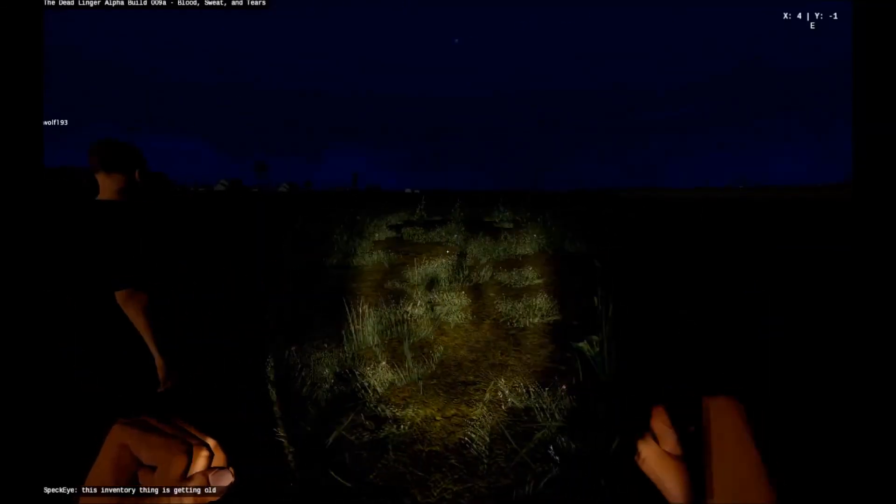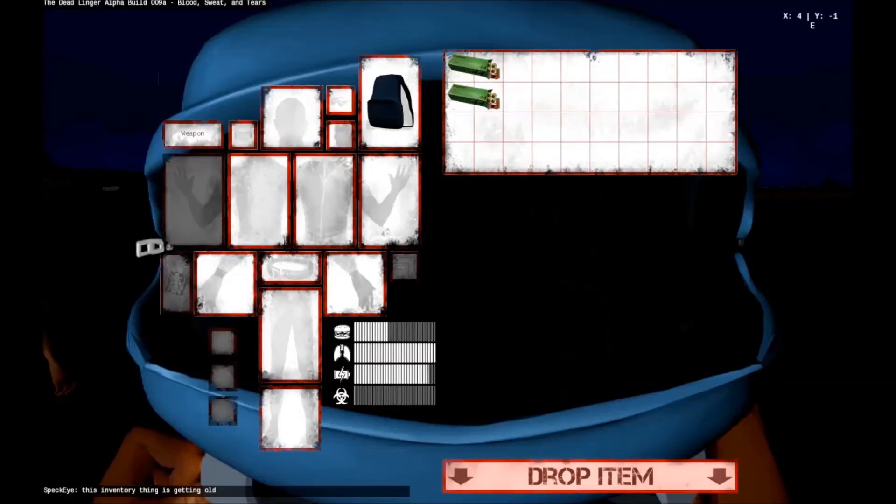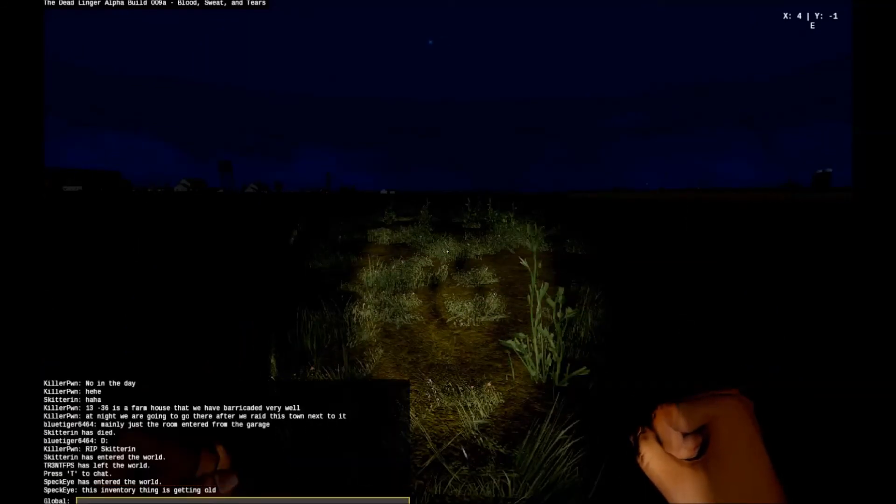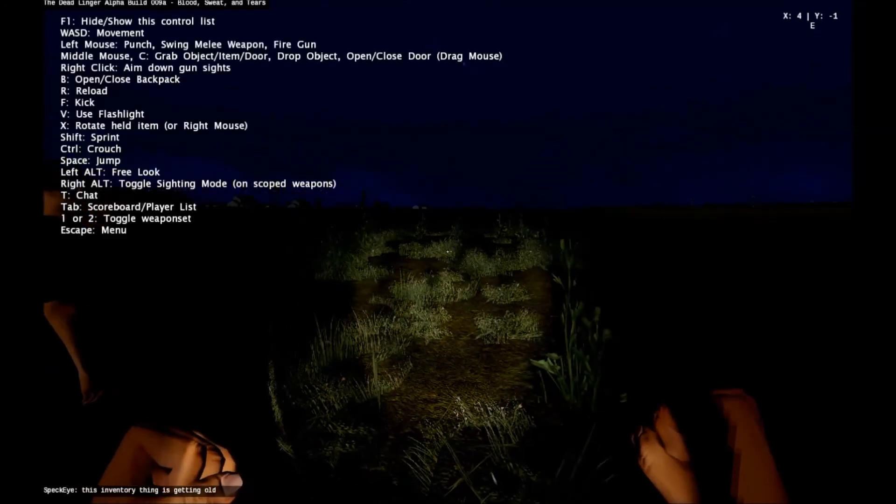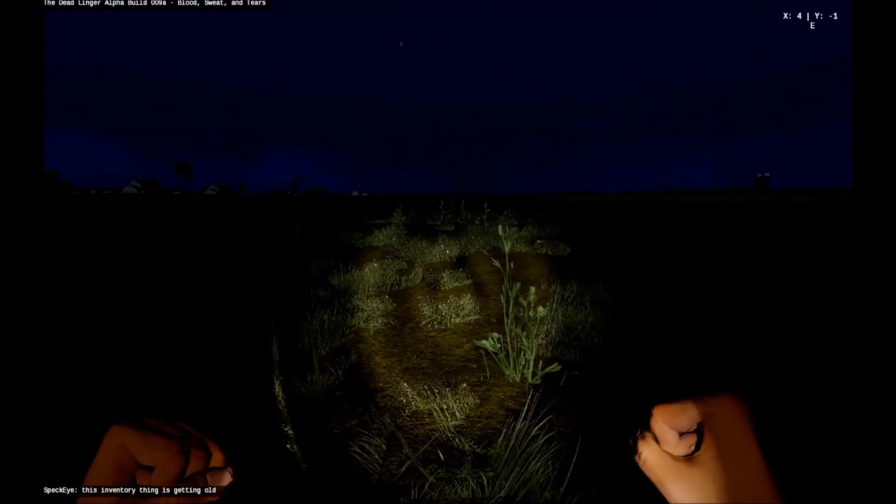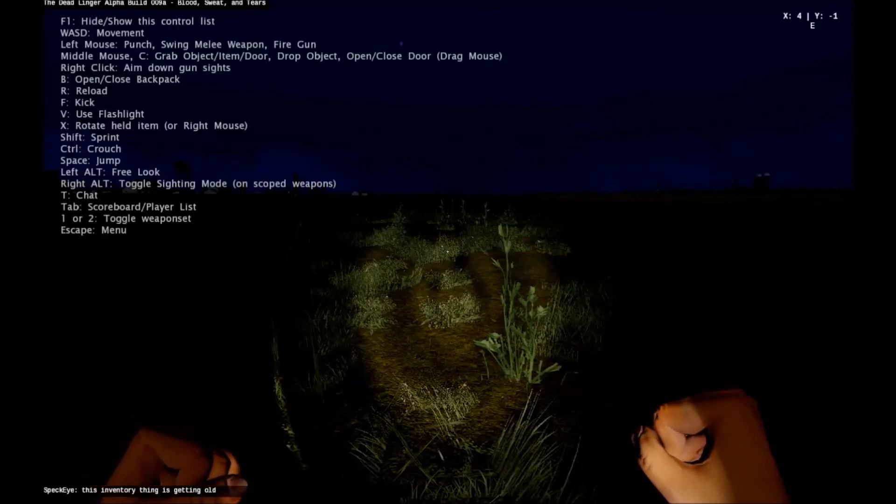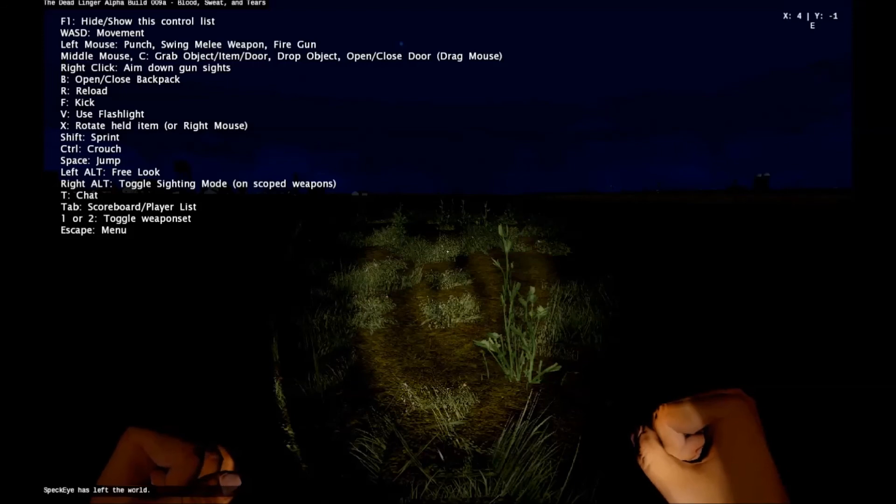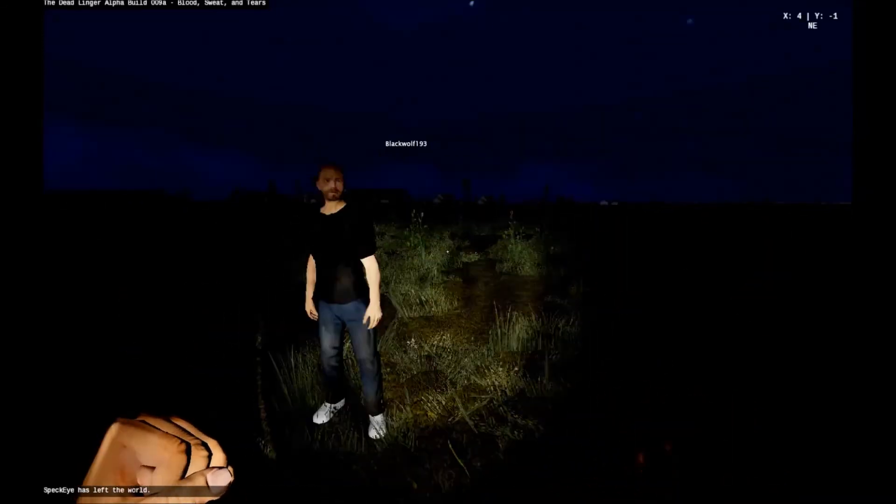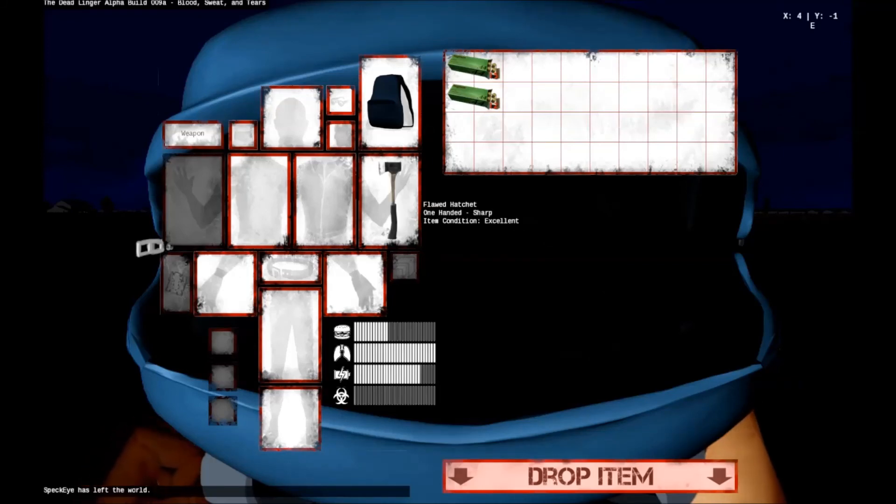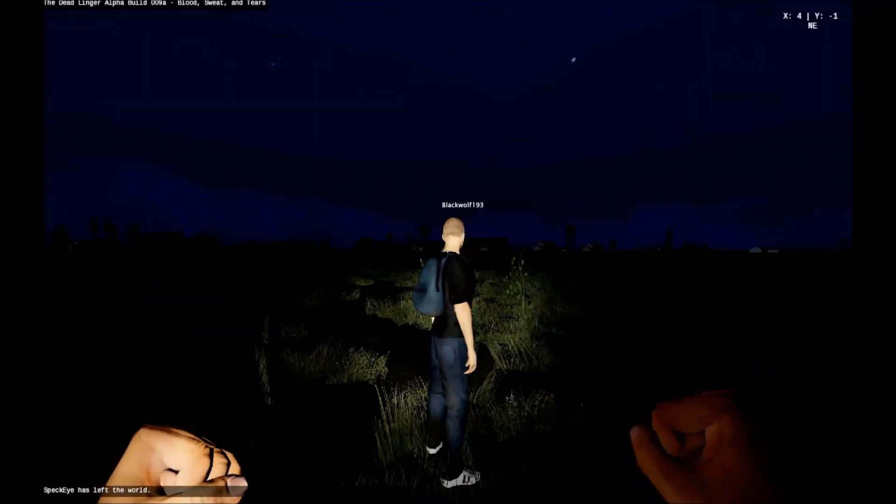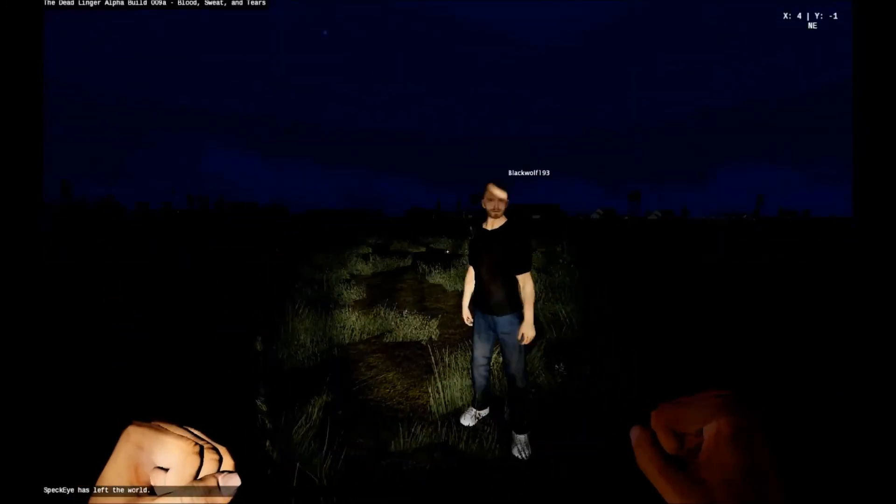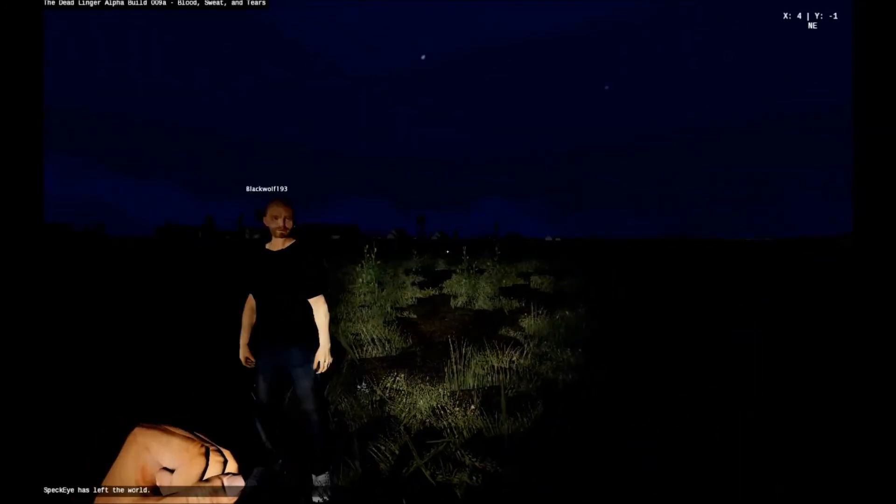Inventory thing is getting old. Nope. No sledgehammer. I was going to say, it's not letting me take out my hatchet, either. Well, we're in this world by ourselves now. I wonder if that's what that guy was talking about before he left with the inventory thing getting old. Yeah, it might have been.